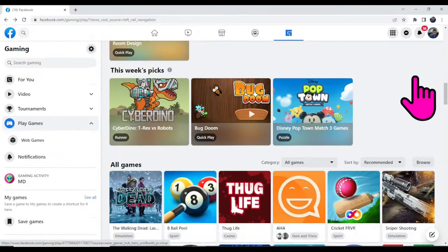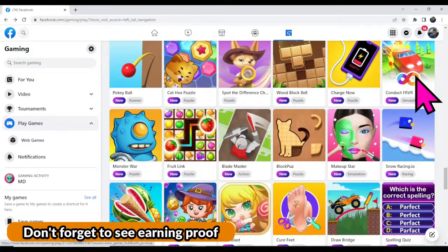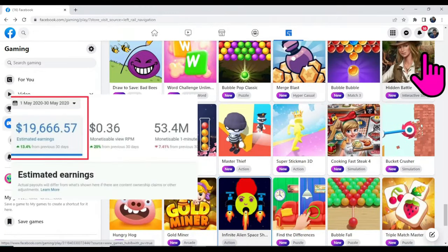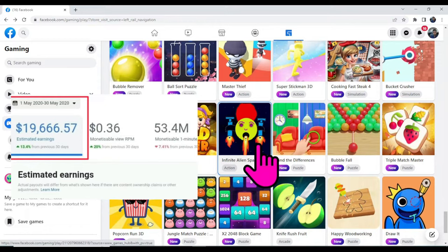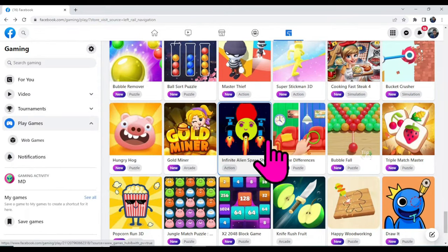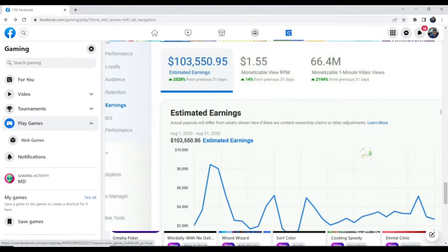Hello friends, look at these Facebook games — there are thousands of games available on Facebook. Have you ever thought how these Facebook game creators earn money? In this video I will teach you how Facebook game creators earn money. I made this game using GDevelop software and uploaded it on Facebook. If you are interested in making a high amount of money from Facebook, watch this full video.